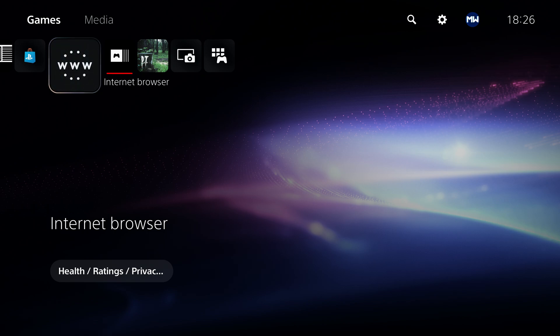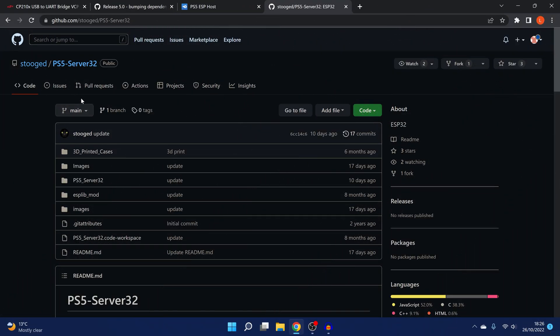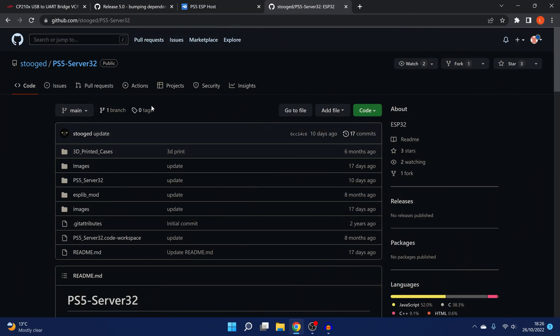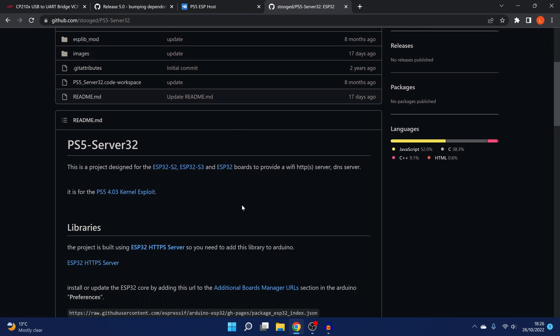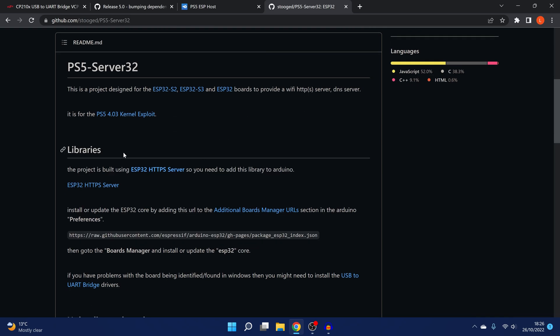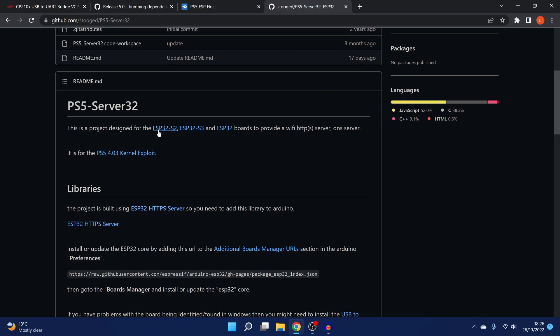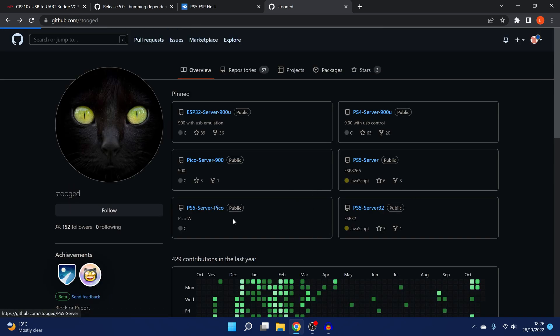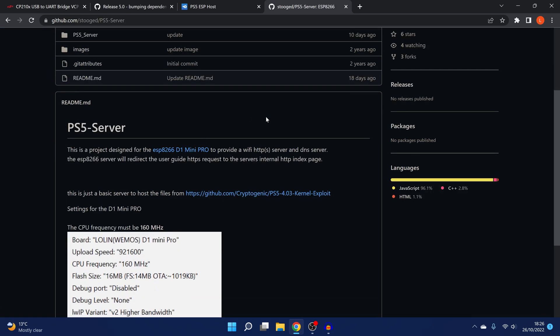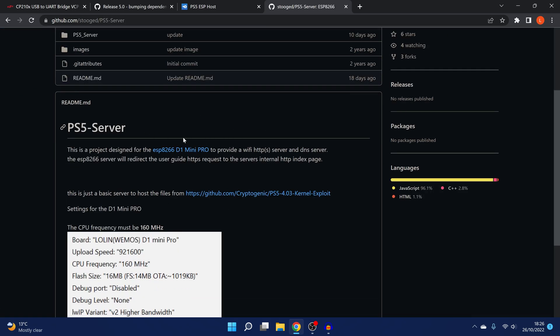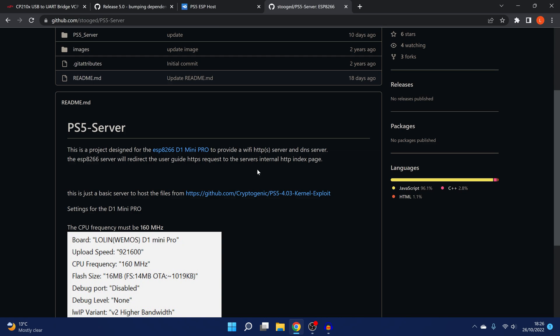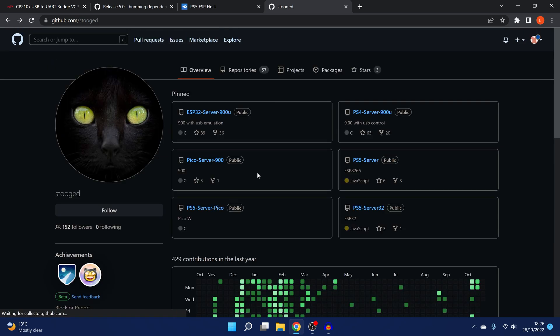So let's go ahead and take a look at how to set these up. The source for this comes from Stugd, and you can see here that we've got all of the stuff here. So there's ESP PS5 Server 32 for ESP32 S2, S3, and ESP32 boards. He also has one here for the ESP8266 chips. That's specifically for the ESP D1 Mini Pro, although I have tried this on my ESP chip which is completely different, and it works just fine.